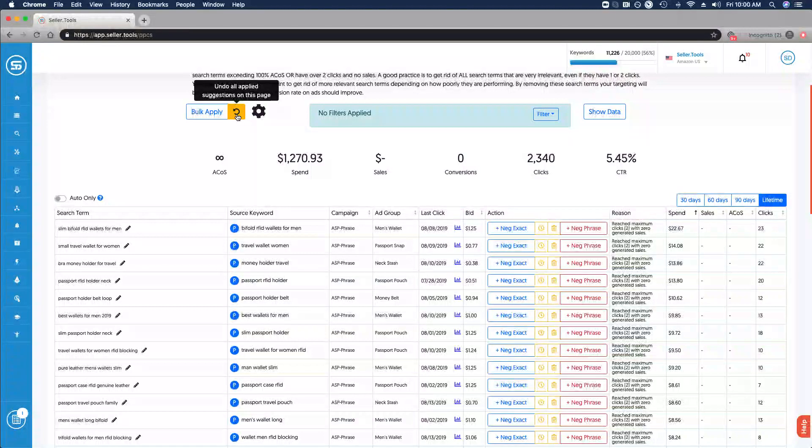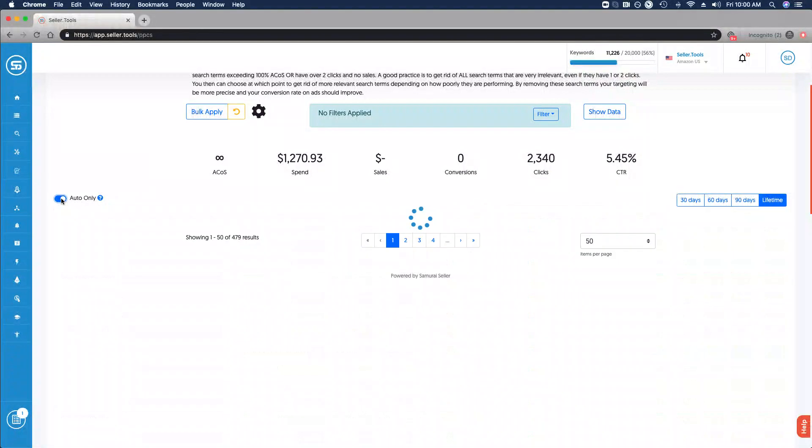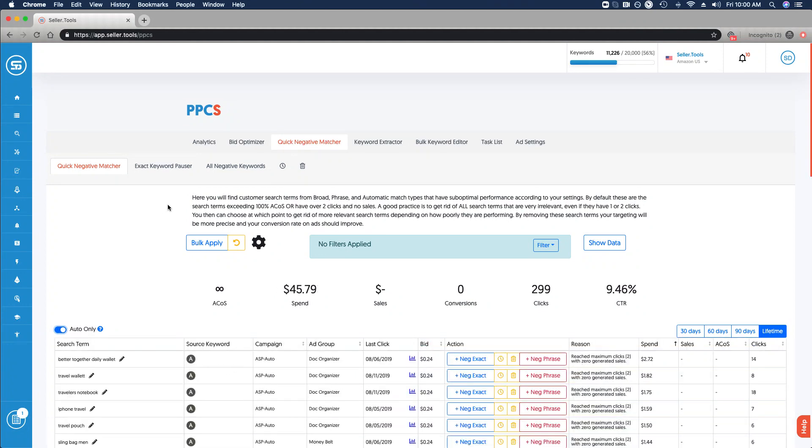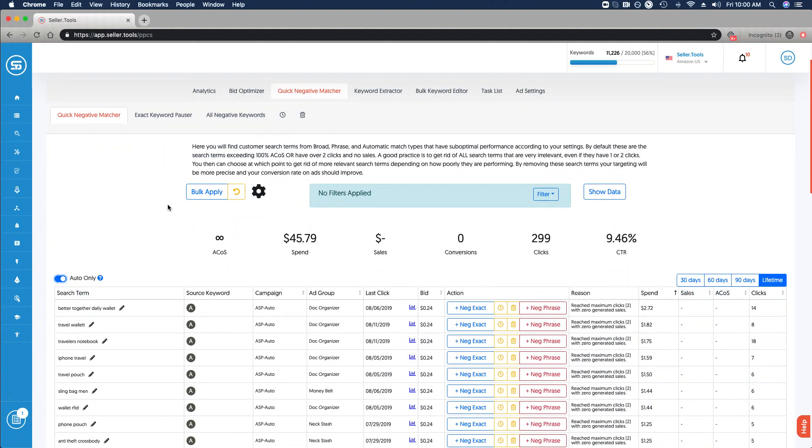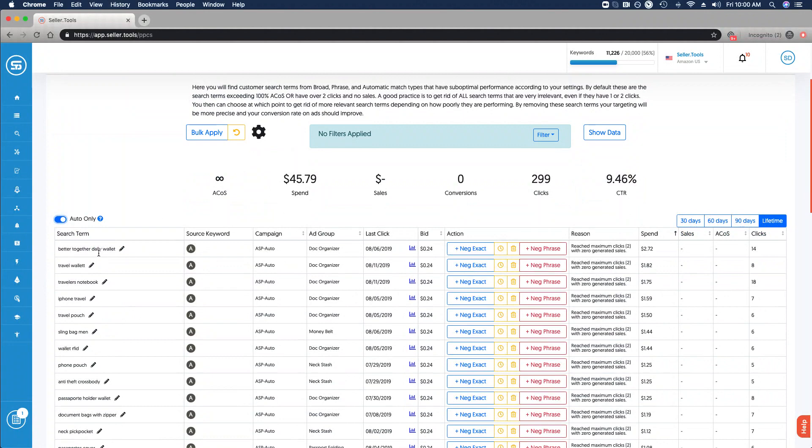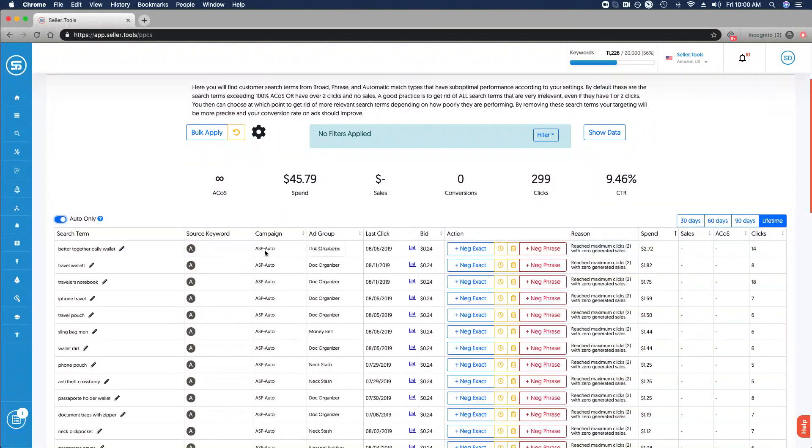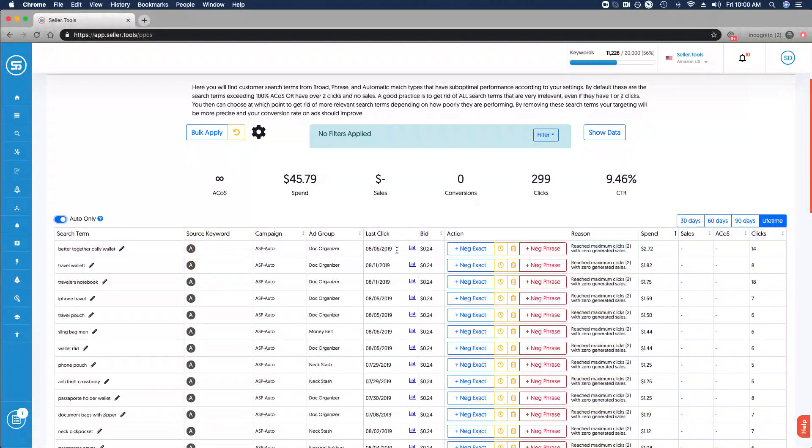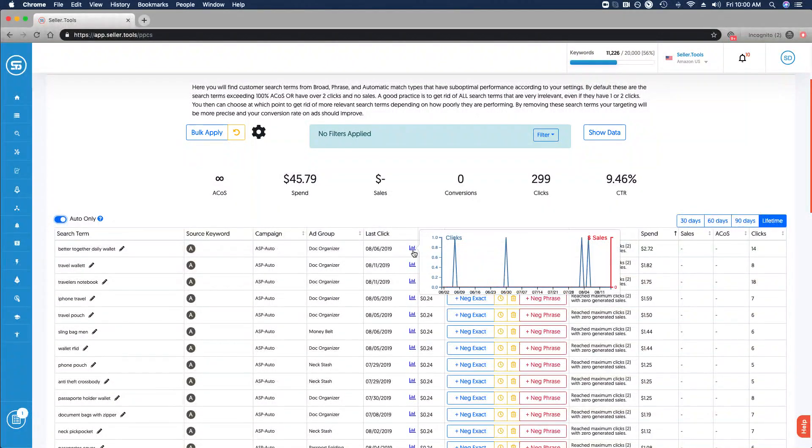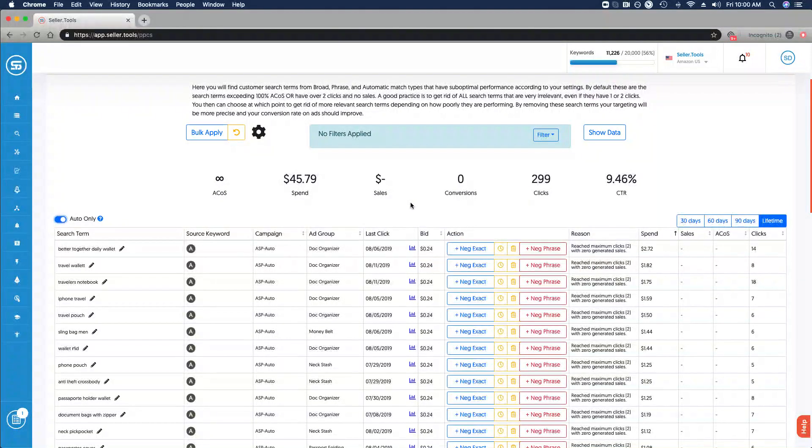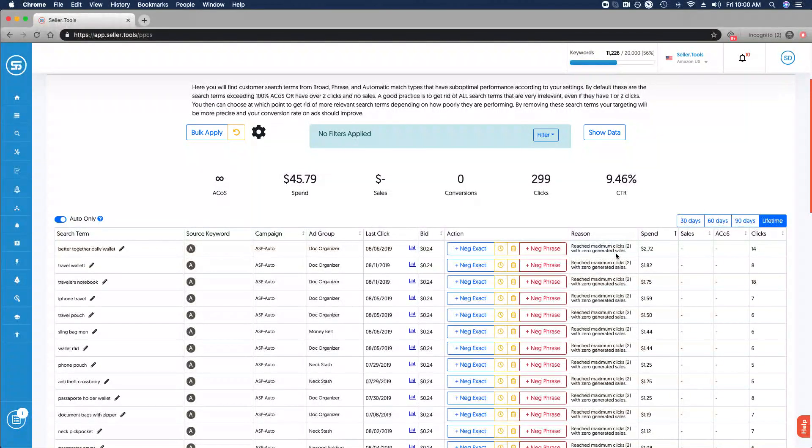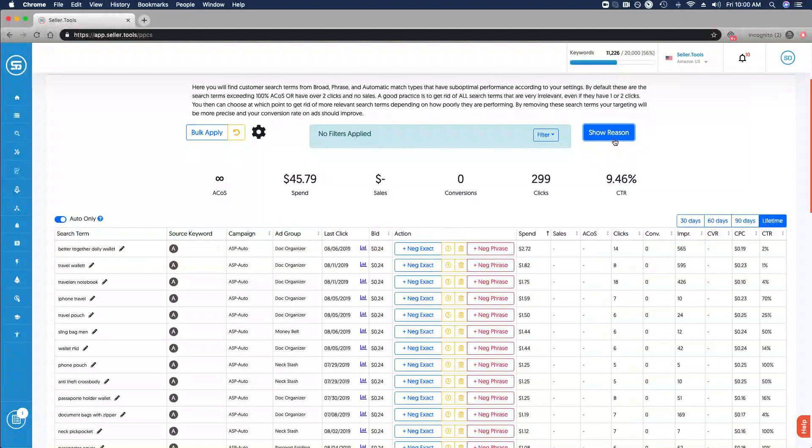If you made that an error or you want to reconsider, just as quick and easy as that. You'll also notice the ability to view just auto campaigns. So if you're really dialing in your negative exact match based on auto campaign performance, you can select and review in the same way your search terms, the source keyword from auto campaigns, the campaigns and ad groups that these originate from, the date stamp for the last click, and that graphed performance data as well.